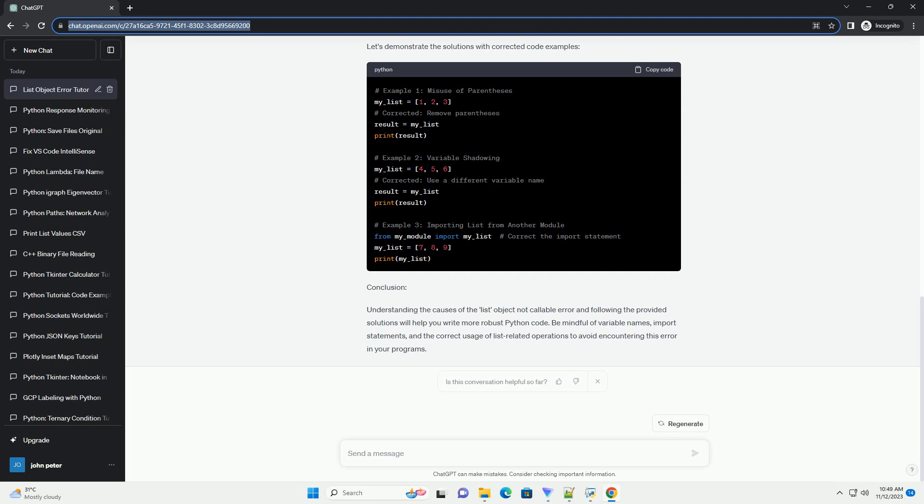Importing list from another module: If you import the list class from another module, it can cause conflicts with the built-in list type in Python. Solution: